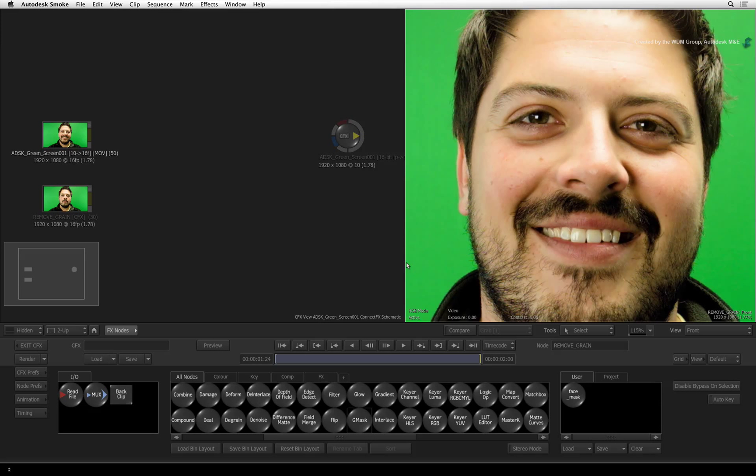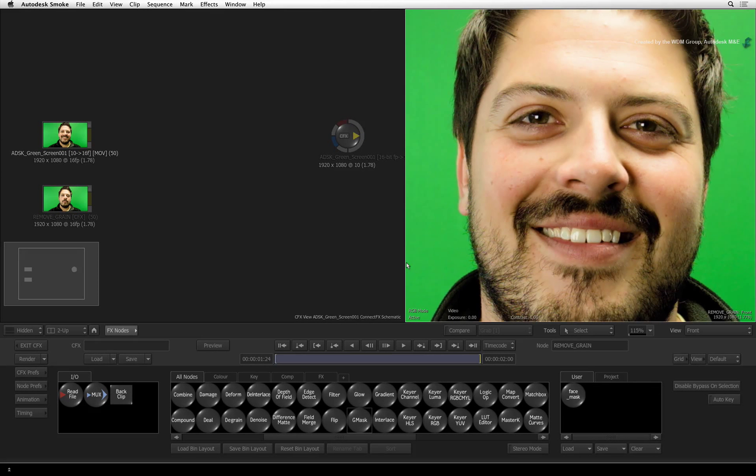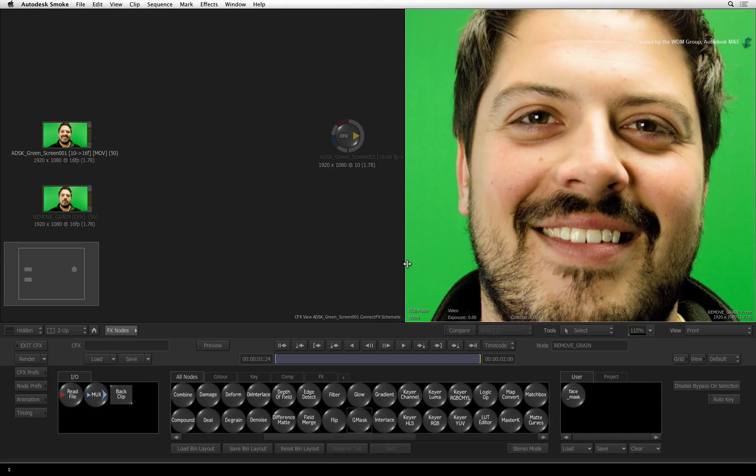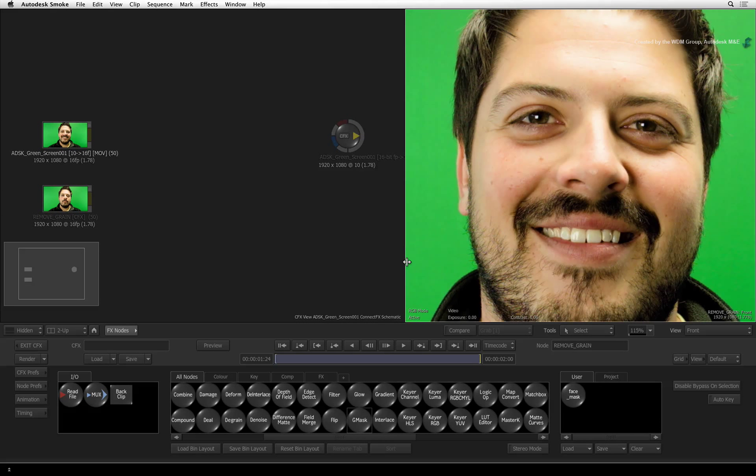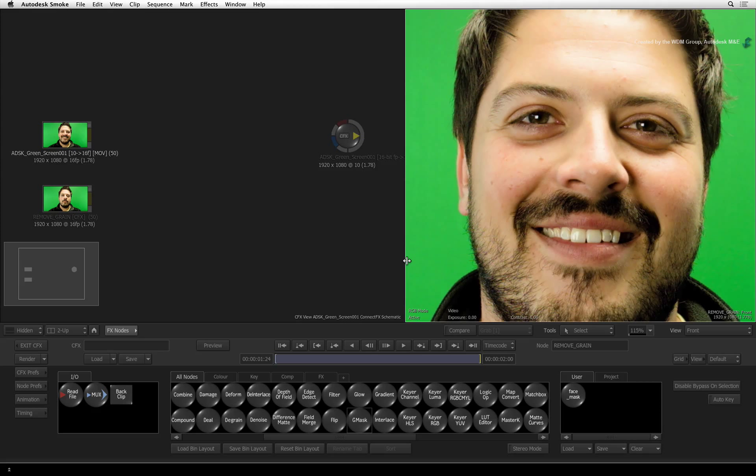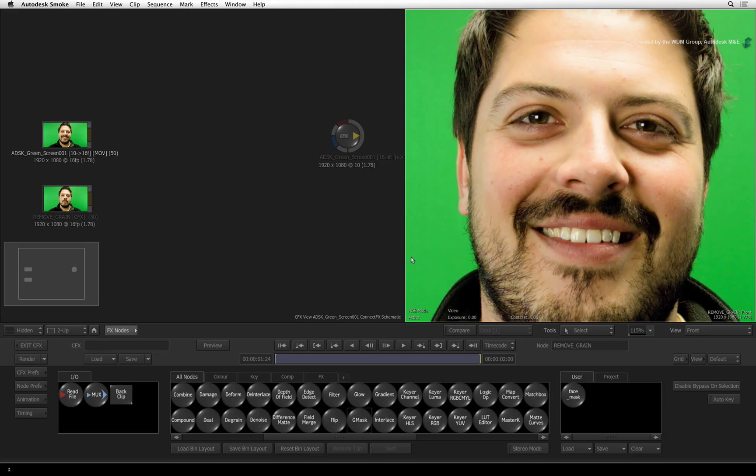In the previous video, we degrained our image to create a clean plate to work with. This video will focus on isolated spot removal using masks and pixel spread.